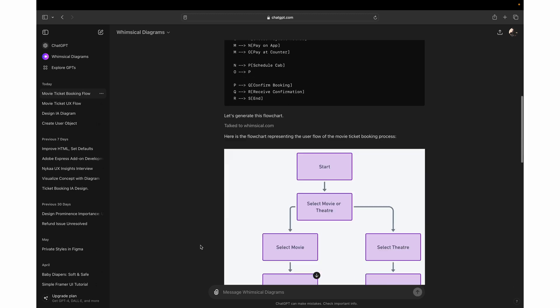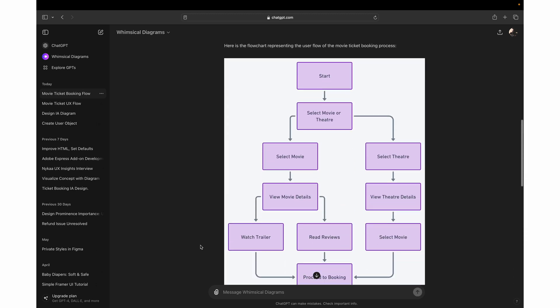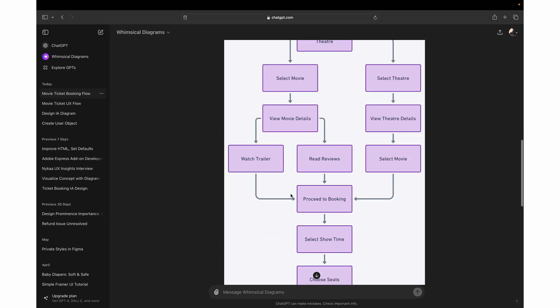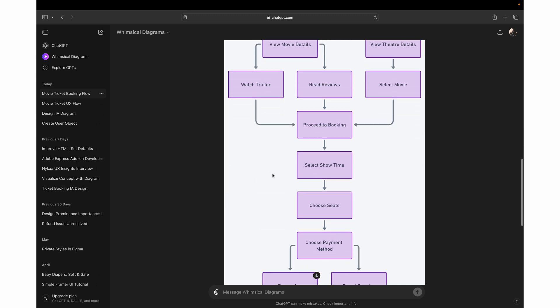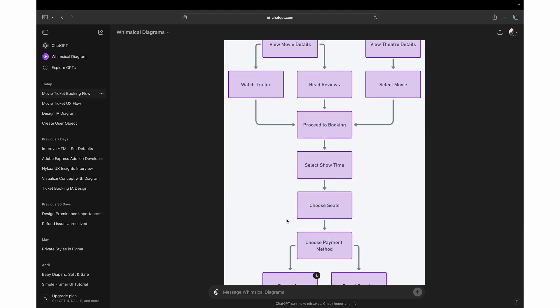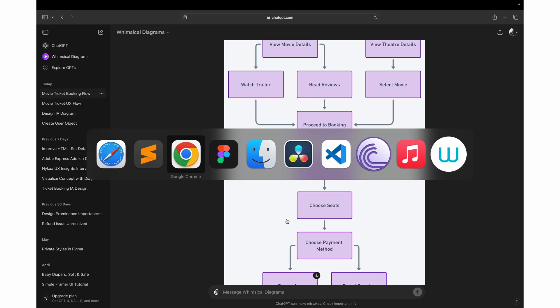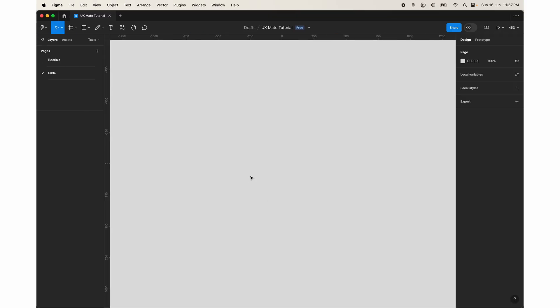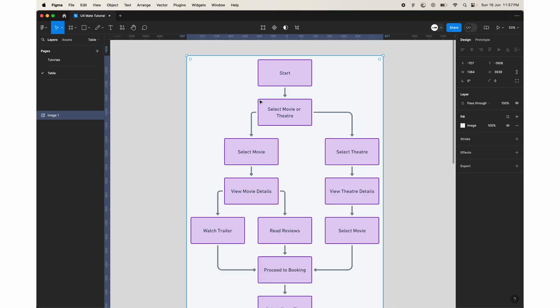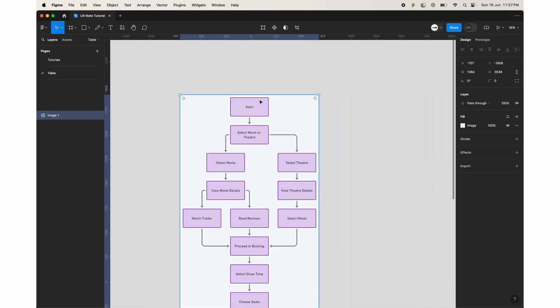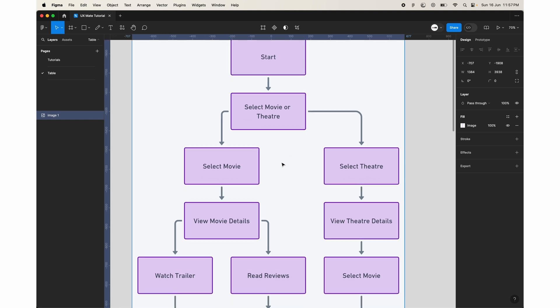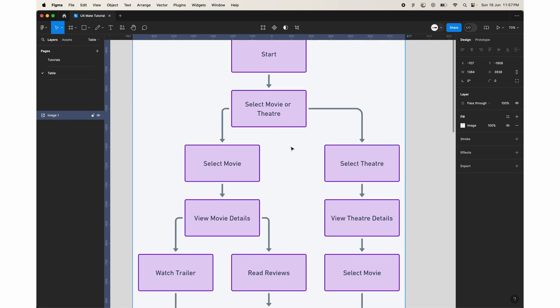So now you can see the diagram has been generated and now you can take a screenshot of this, copy this image, get it in Figma, and then paste it. Then you can quickly take a look at here. It says start, then select the movie or theater.